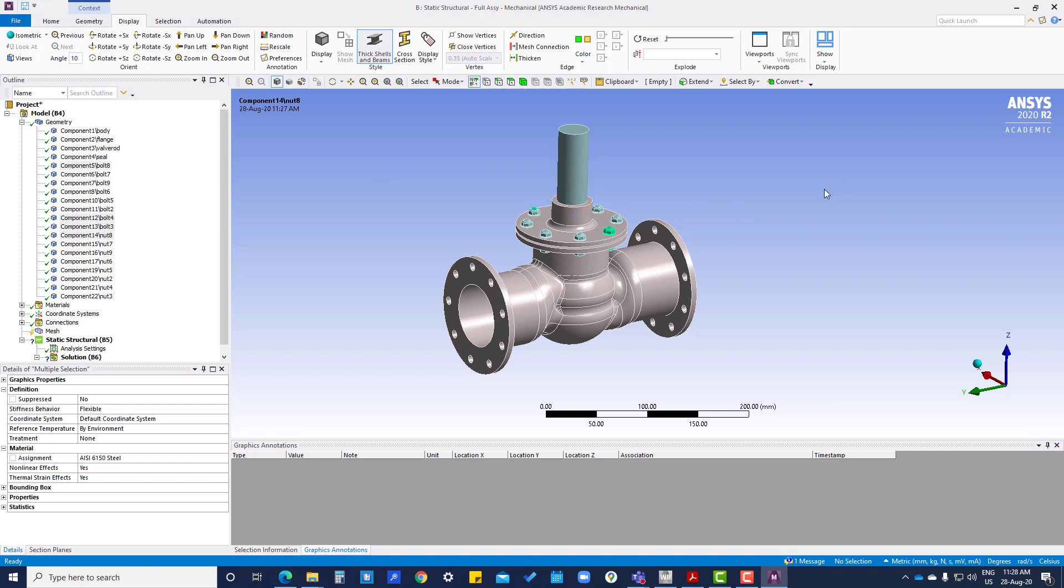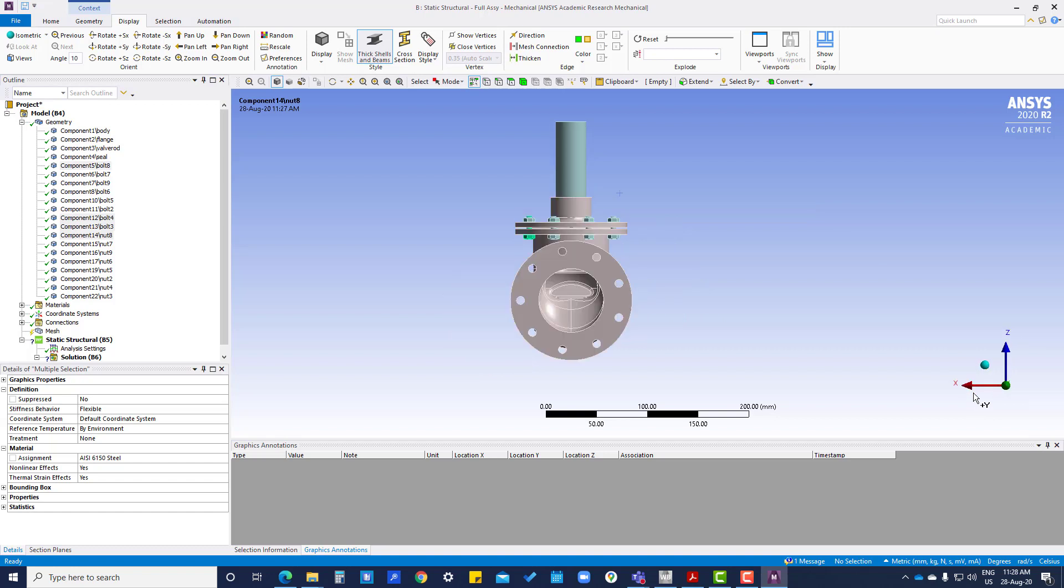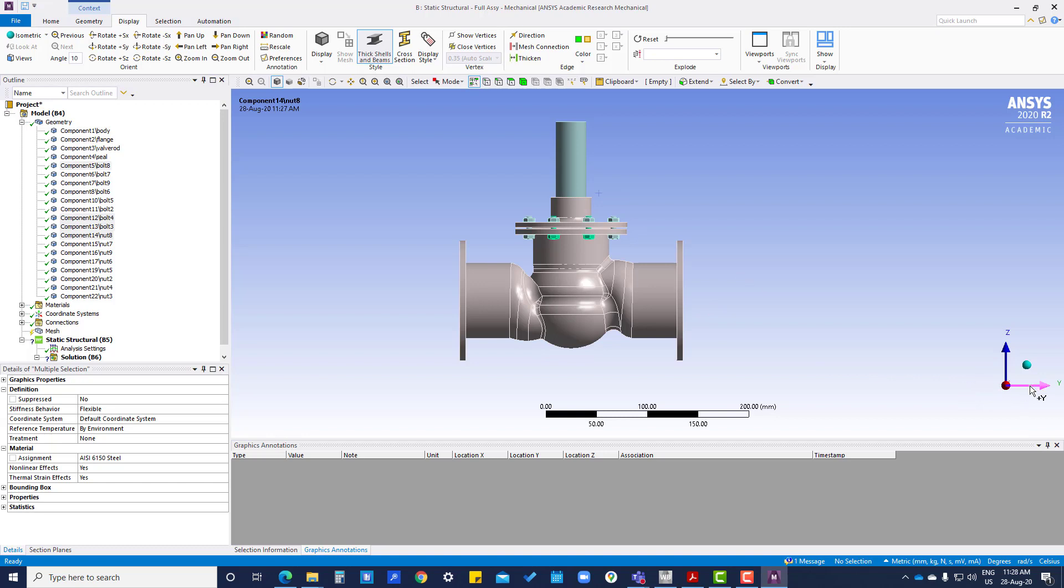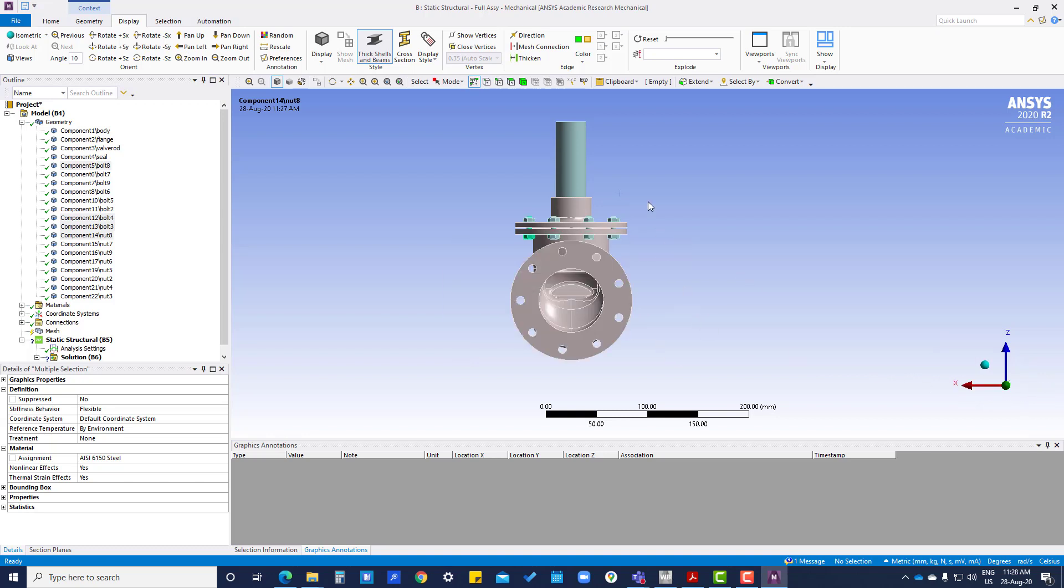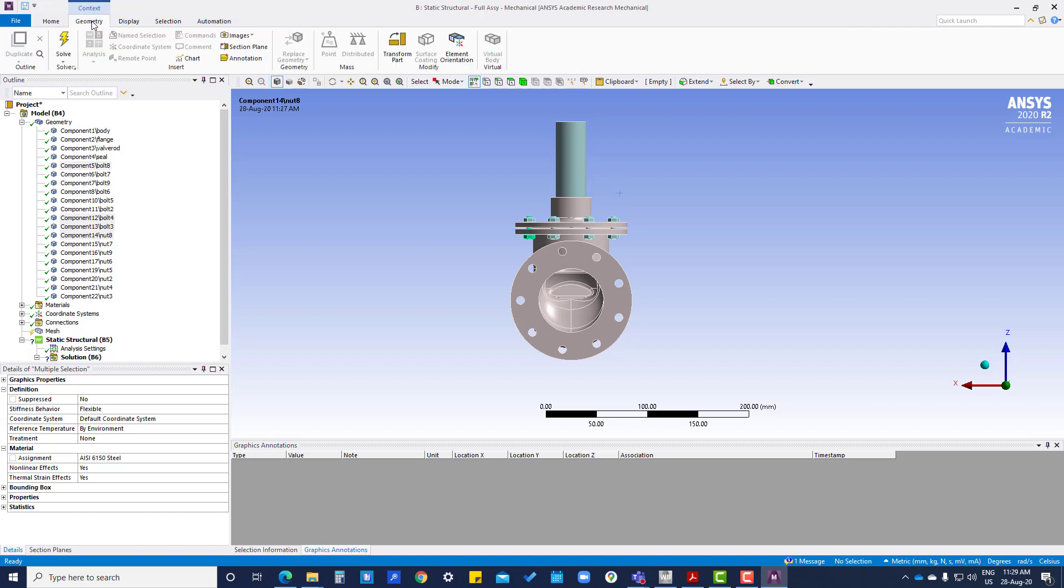Now, the next tool is cross section. You can select any axis and you can get that view. We are going to geometry section plane.